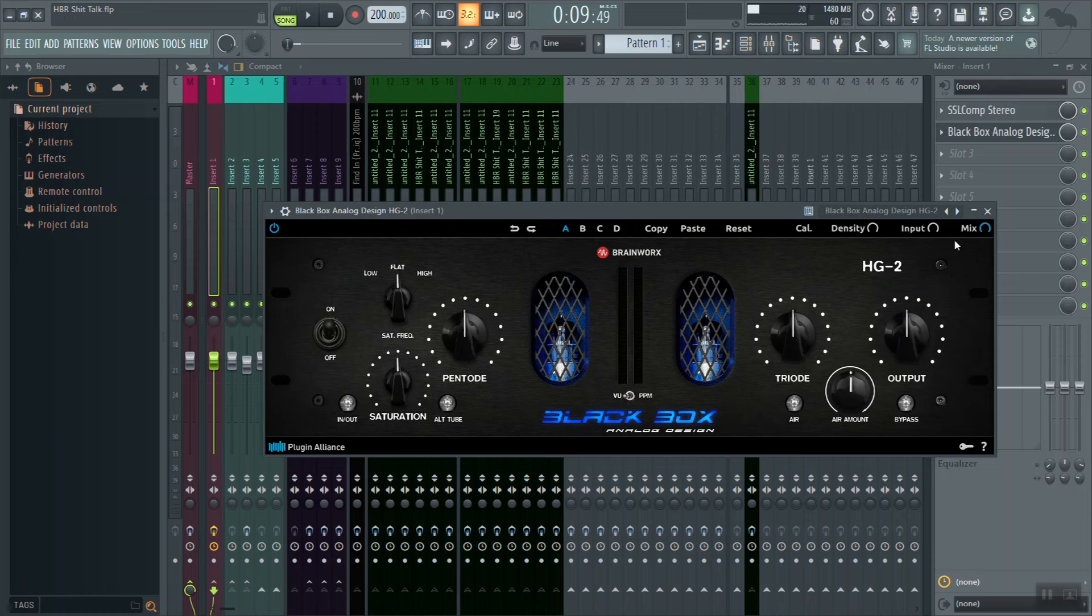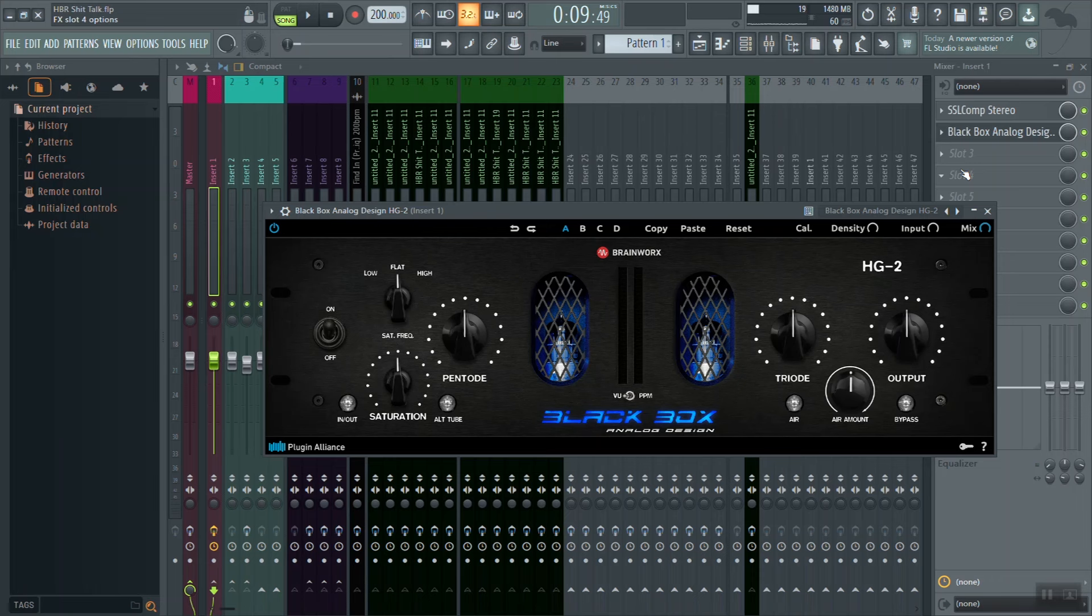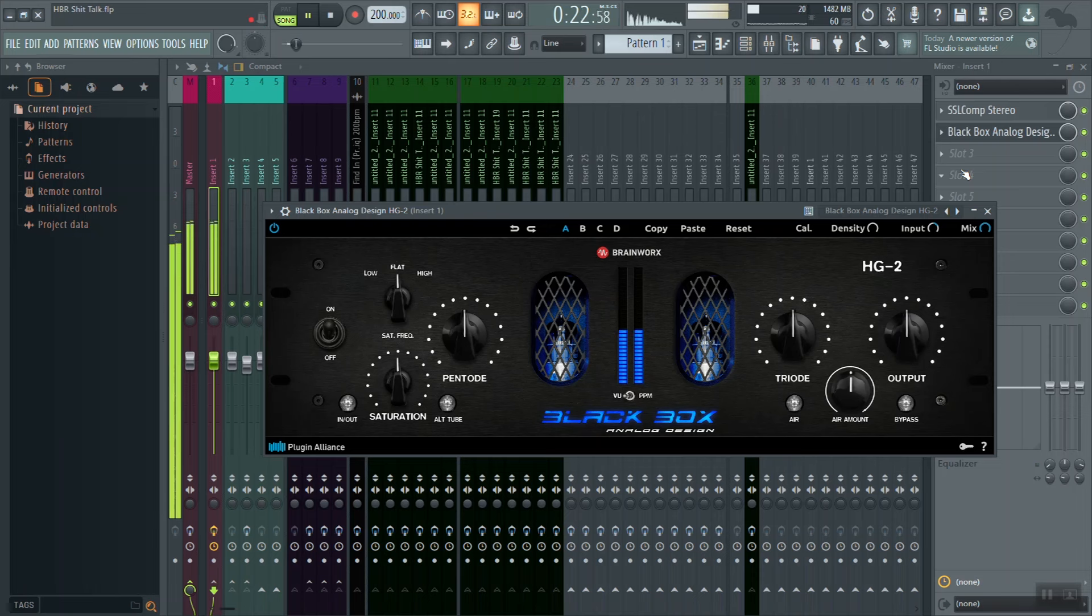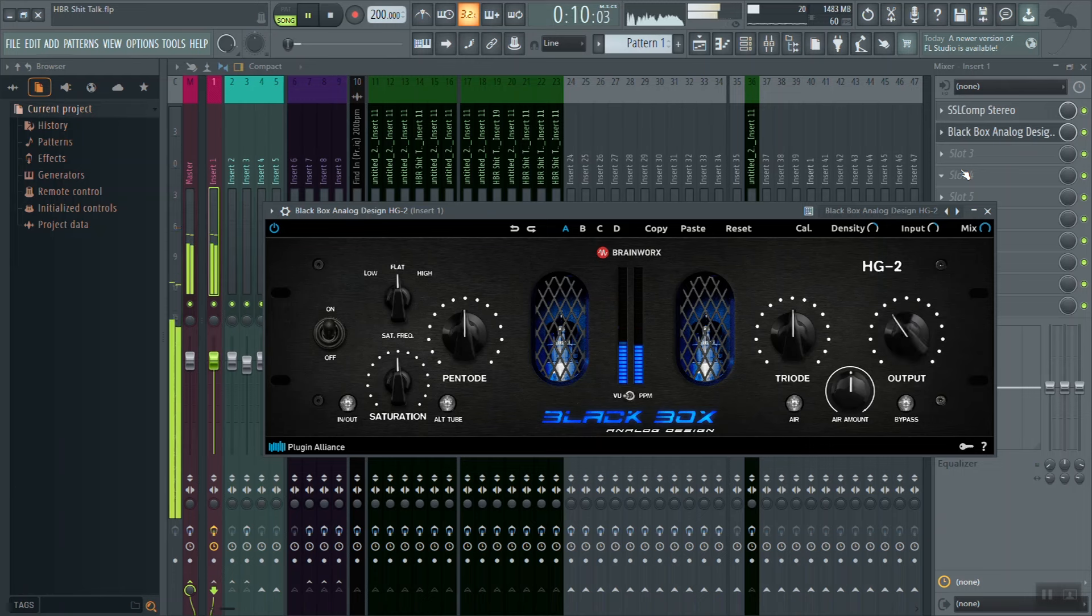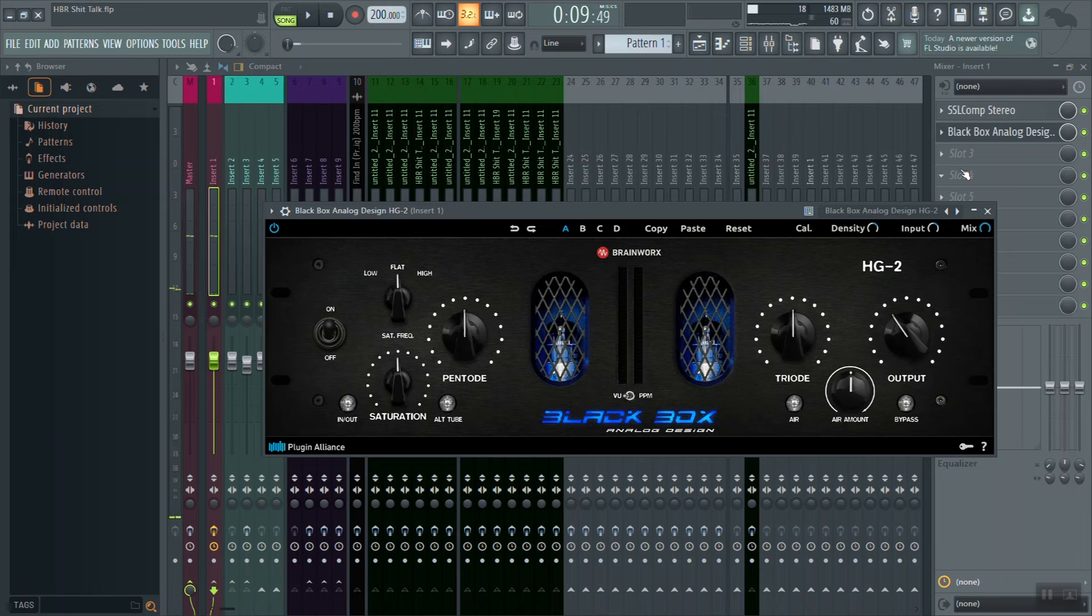The way I'm going to use it is, as you can see at the top we have a density input and a mix knob. I'm going to drive our input knob and our density knob and what that's going to do is add harmonic distortion to our mix. Once I add that, I'm going to use the output knob to gain stage it and we're going to give an A/B and see if it enhanced our mix.